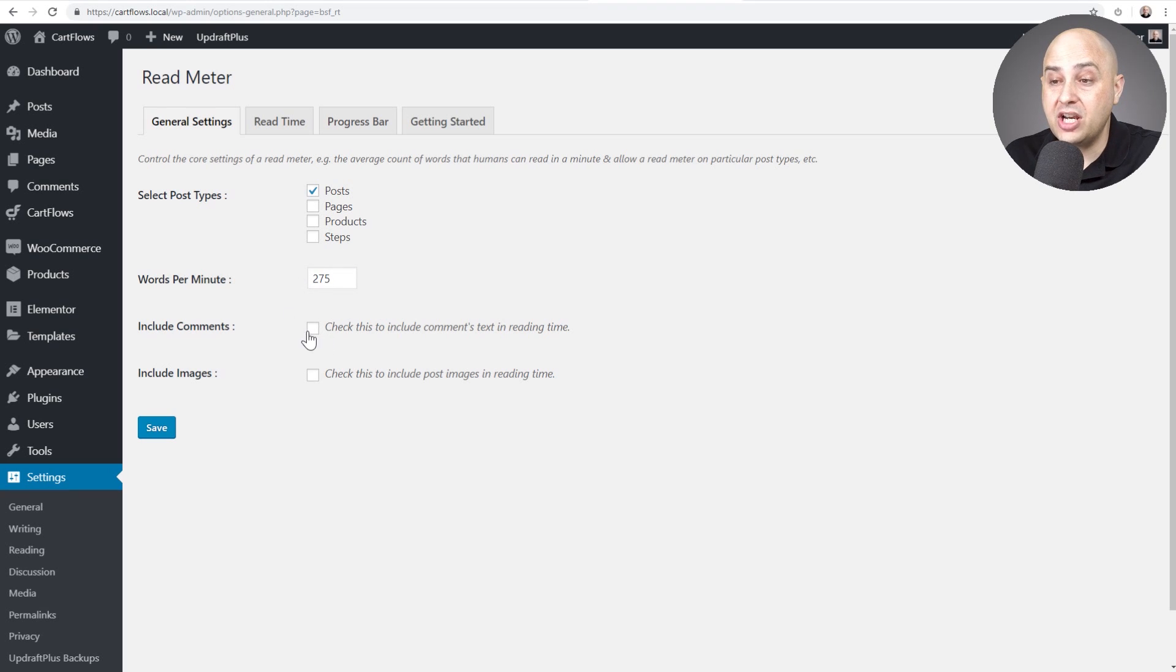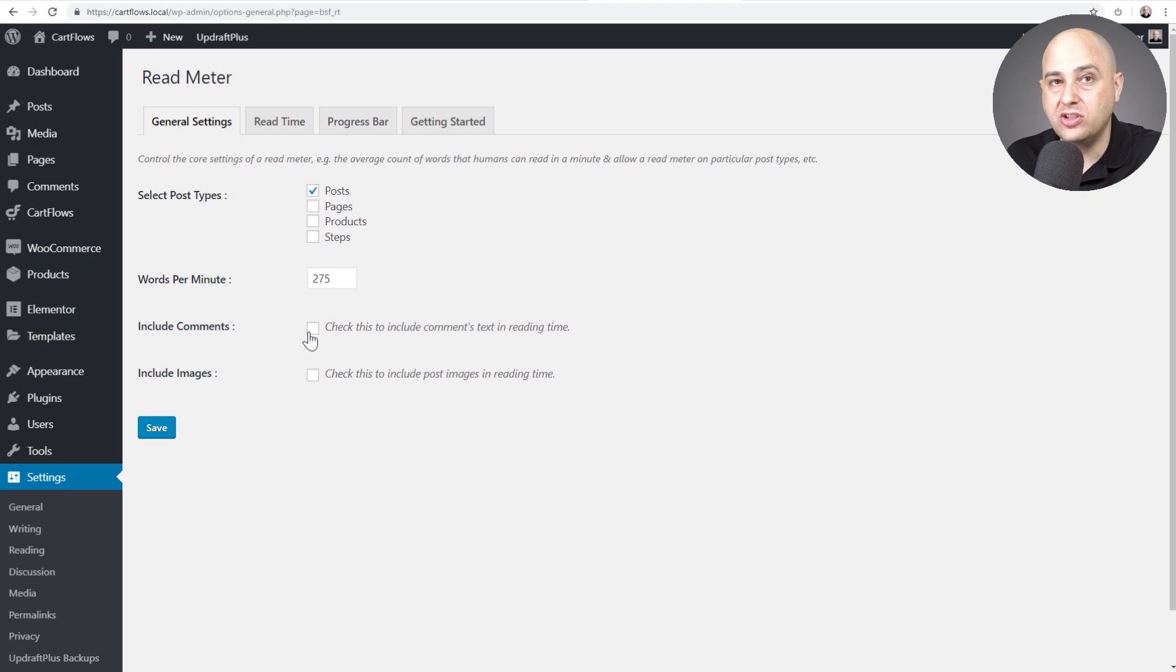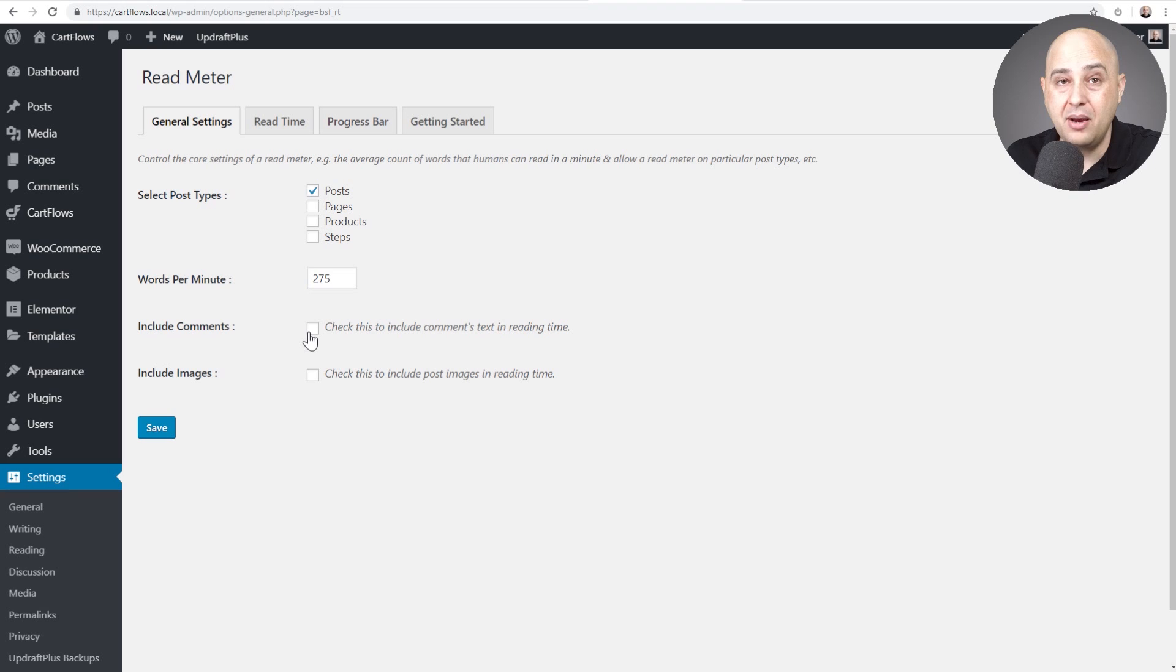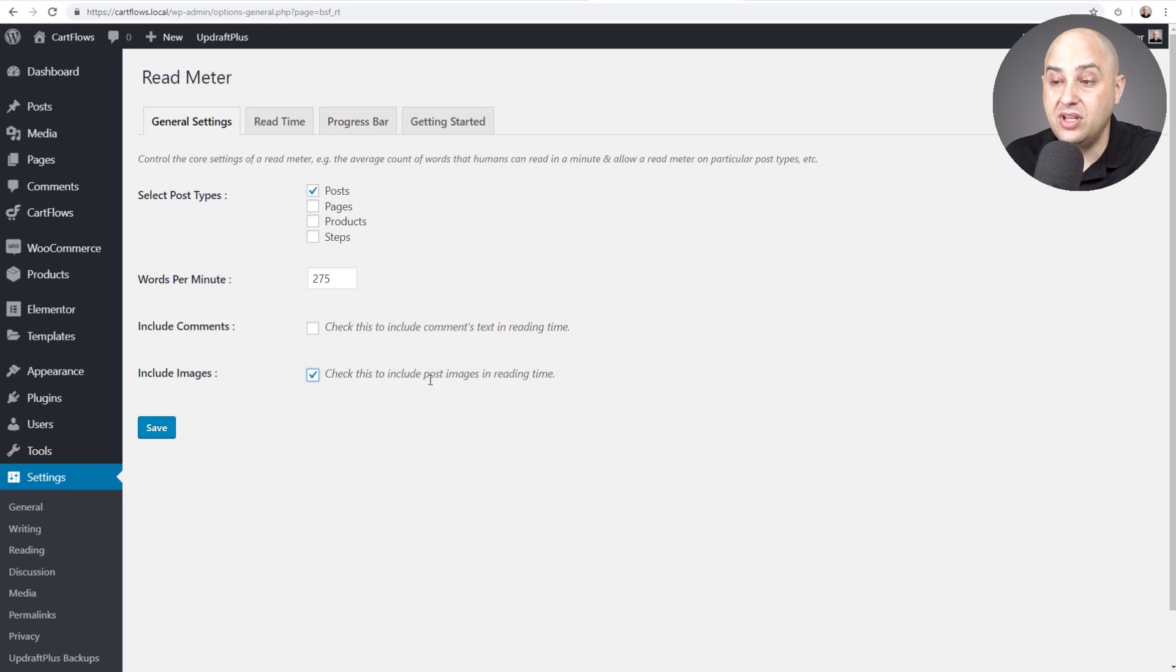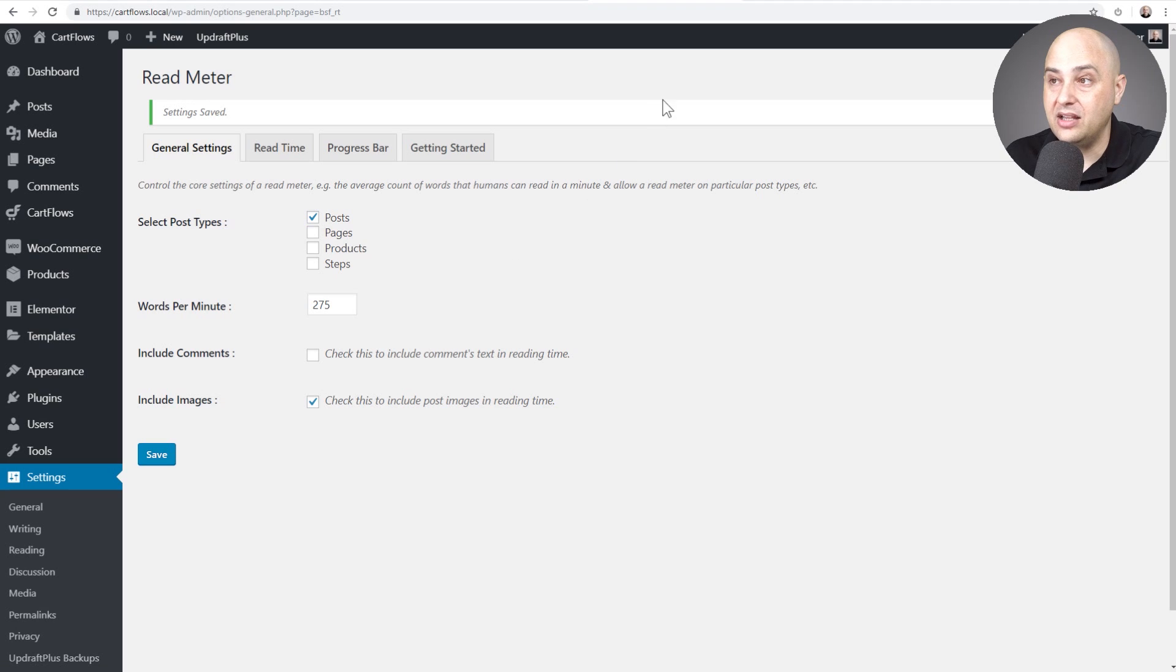You can check this box if you want comments to be included. So if you want that bar to be comments included, for me I'm not doing that because my blog posts have a lot of comments and I don't want to make someone think it takes a lot longer to get through it. But that option is there and then you can also check this box to include this for images. So I'm going to go ahead and check that box and then click on save.